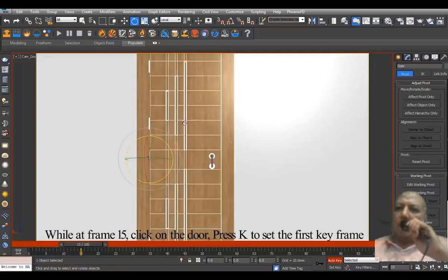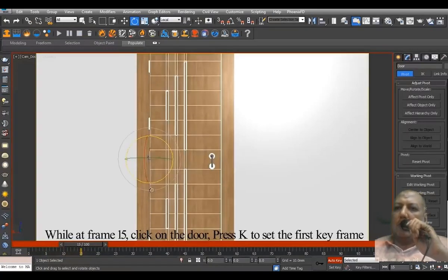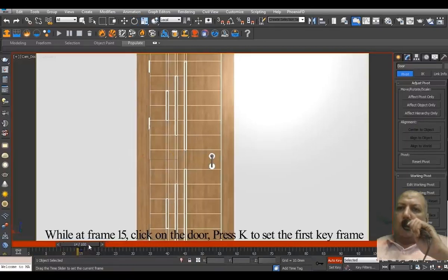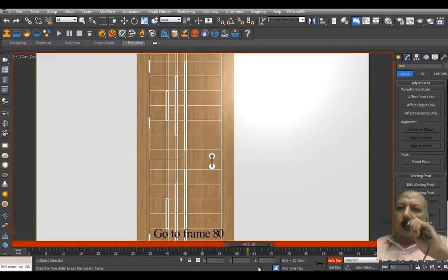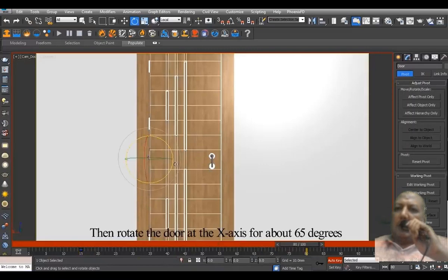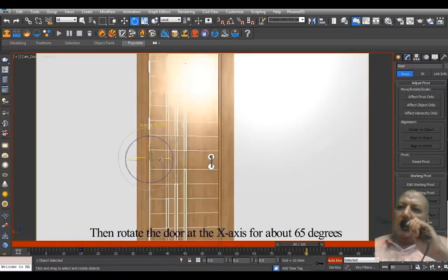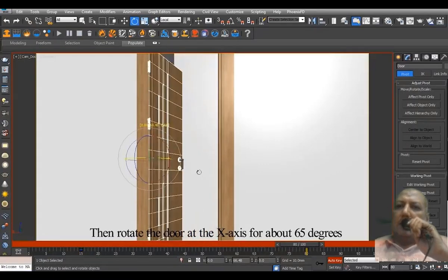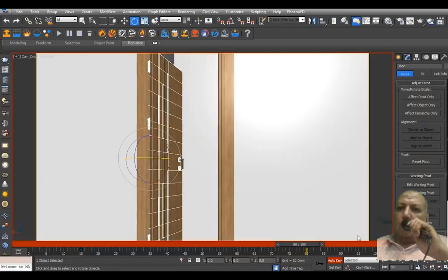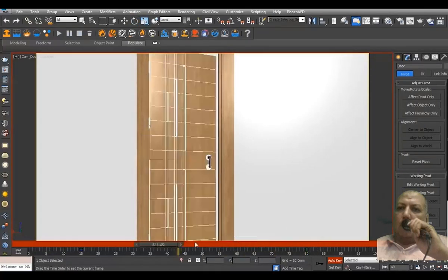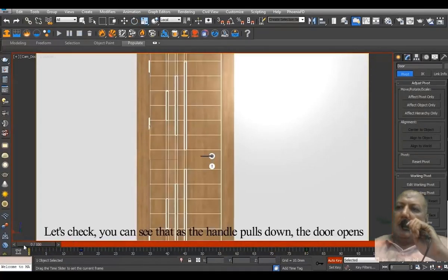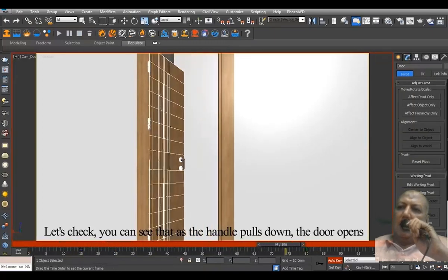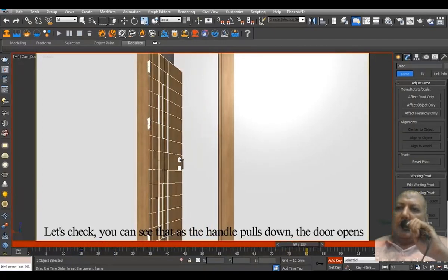While at frame 15, click on the door and press K to set the first keyframe. Go to frame 80 and rotate the door on the X axis for about 65 degrees. Let's check. You can see that as the handle pulls down, the door opens.